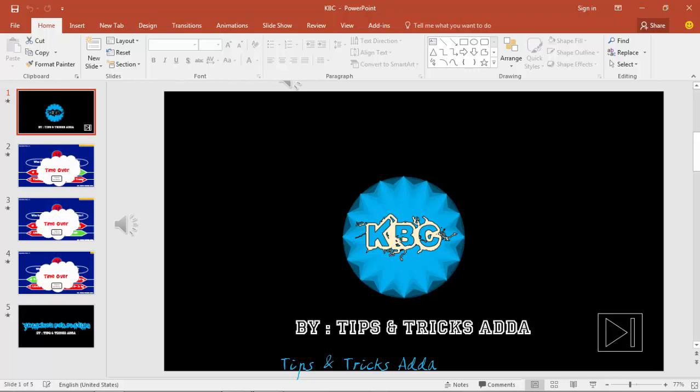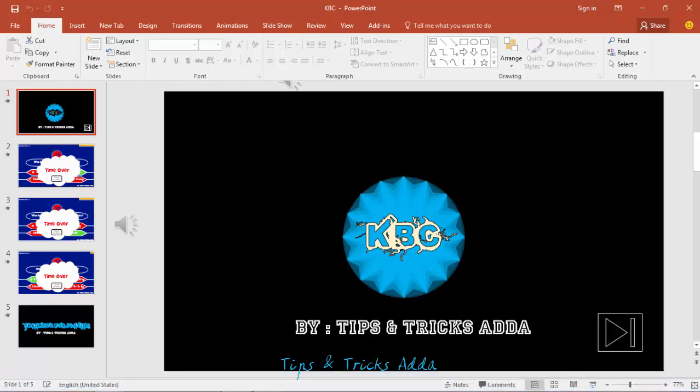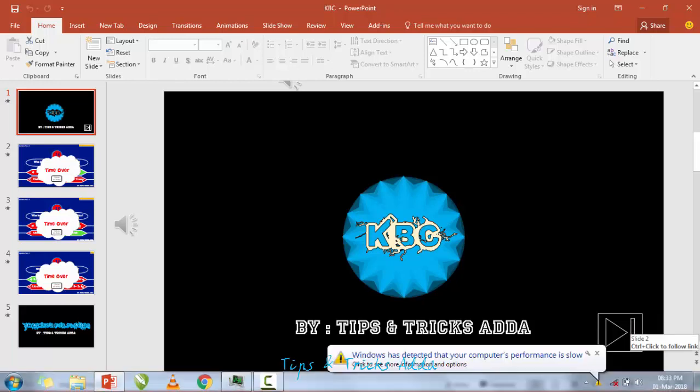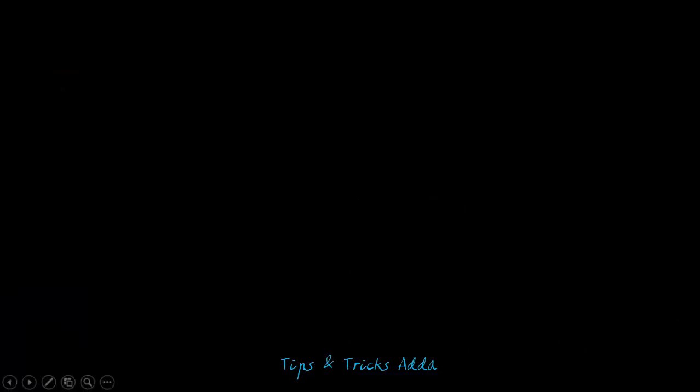So in this video, I'm going to show you how to make this first page. As you have seen, this appears and goes on rotating, and then KBC comes from the downwards and this button appears. You can also see it. I'm going to play it once again.